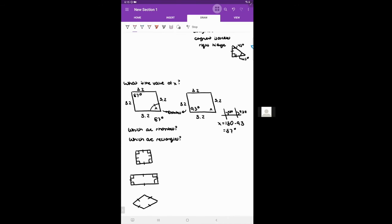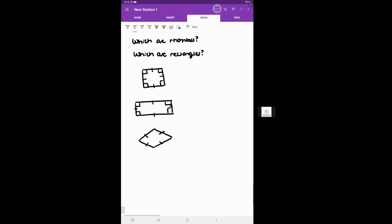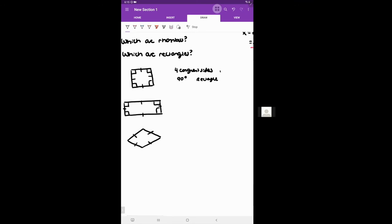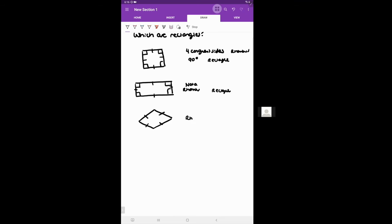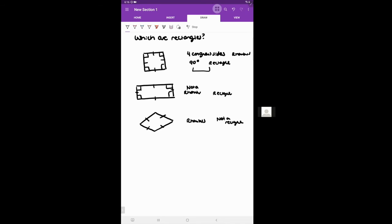Given three shapes — which is a rhombus, which is a rectangle? The first one has four congruent sides indicating a rhombus, and it also has 90-degree corner angles indicating a rectangle, so it's both a rectangle and a rhombus — it's a square. The second has no four equal sides so it can't be a rhombus, but it has four 90-degree angles so it's a rectangle. The third has four equal sides so it's a rhombus, but nothing says 90-degree angles so it's not a rectangle. Only the first one is a square.